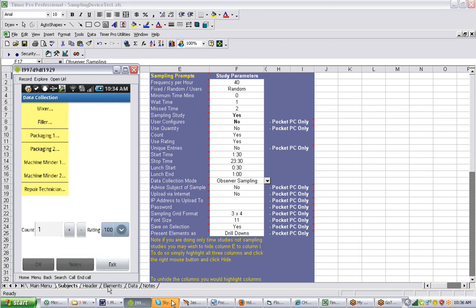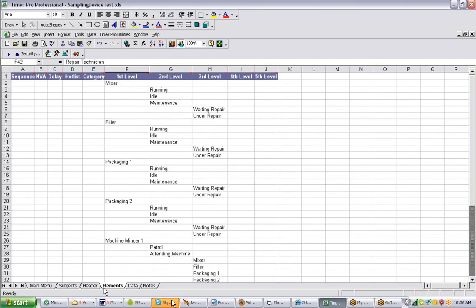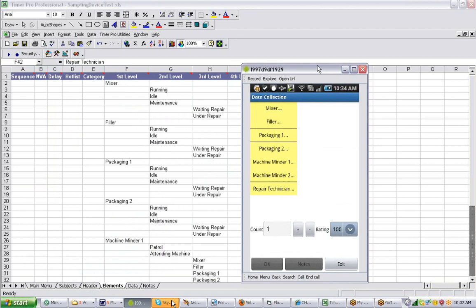We can come back over to the elements screen and look at the device. You can see my first level items are the mixer, the filler, packaging one, packaging two, machine minder — and they're all displayed here. You'll also see at the bottom that my OK and notes are grayed out, meaning I can't make any entry right now.